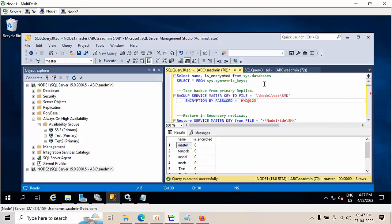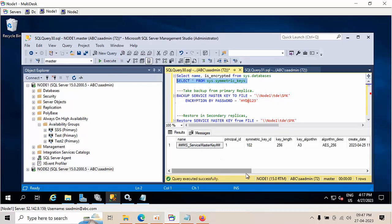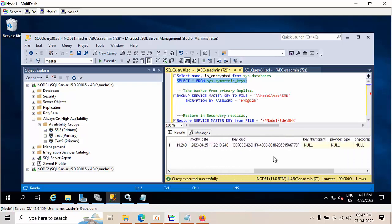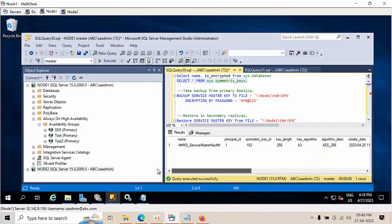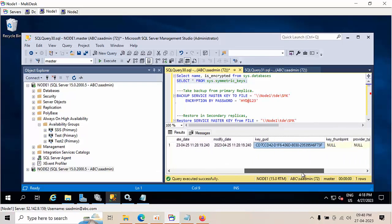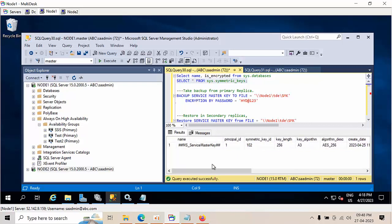Whenever we install a SQL Server, by default a service master key will get created. This is very unique for every system, but as a best practice, the service master key has to be the same in all secondary replicas. Since this is a very new machine, I can go directly and restore it with the node 1 service master key in the secondary.